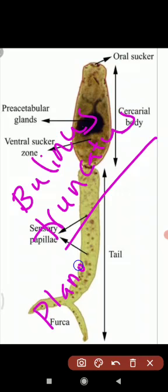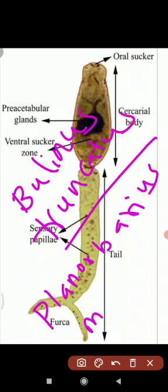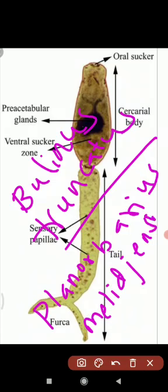Another snail species is Planorbis. Planorbis melligensis is found in Morocco and Portugal. There are about 20 species of water snails in which the Schistosoma life cycle can be completed.